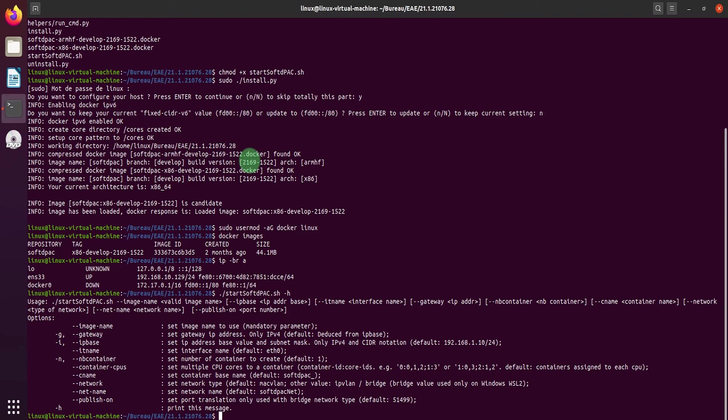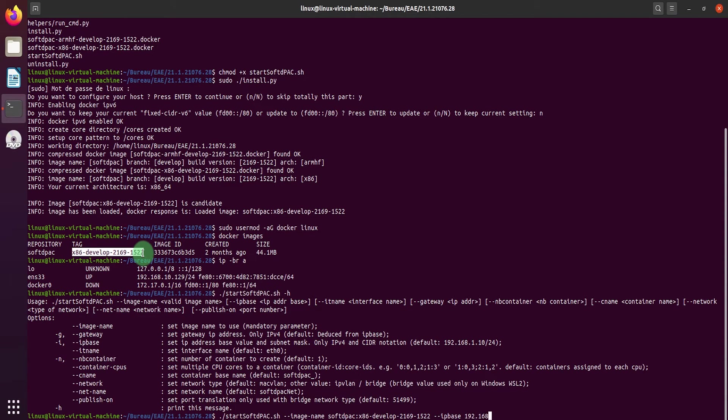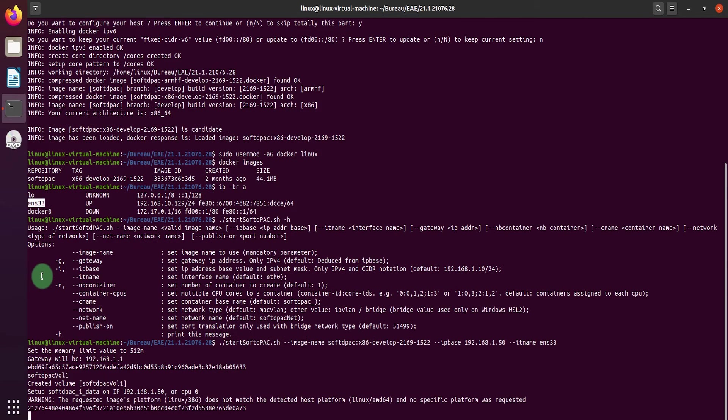Now let's start the soft DPAC with the image name created before, the IP address that you want, and the chosen interface name. You can add other settings if necessary.